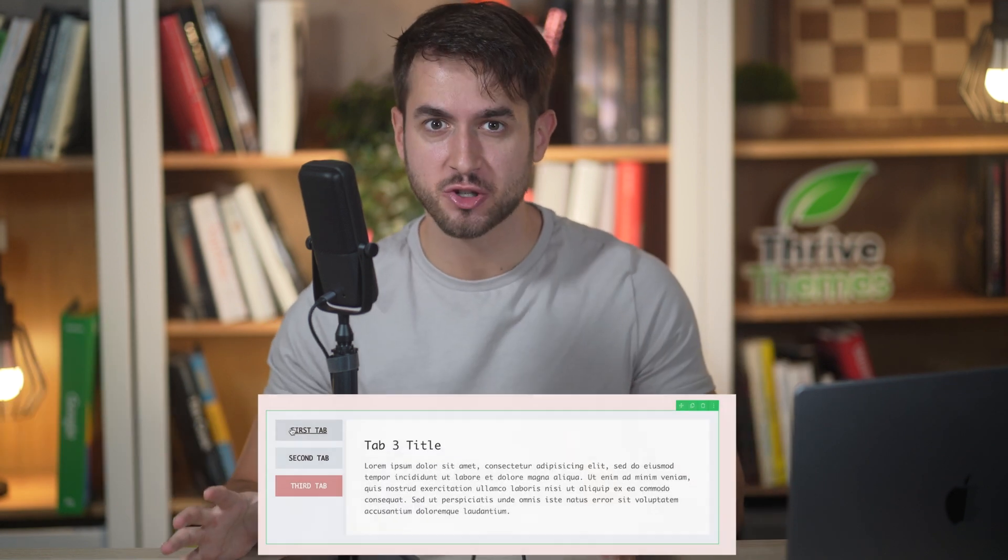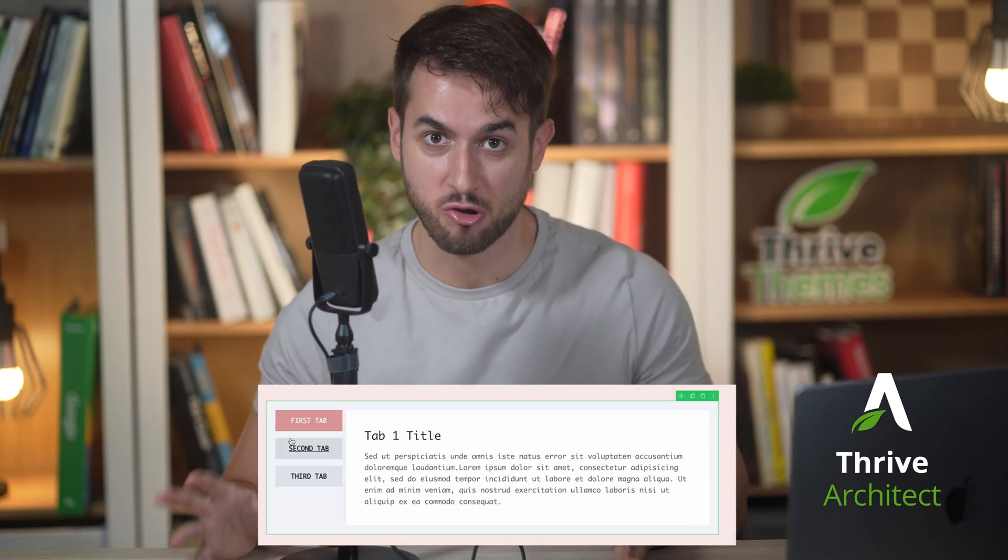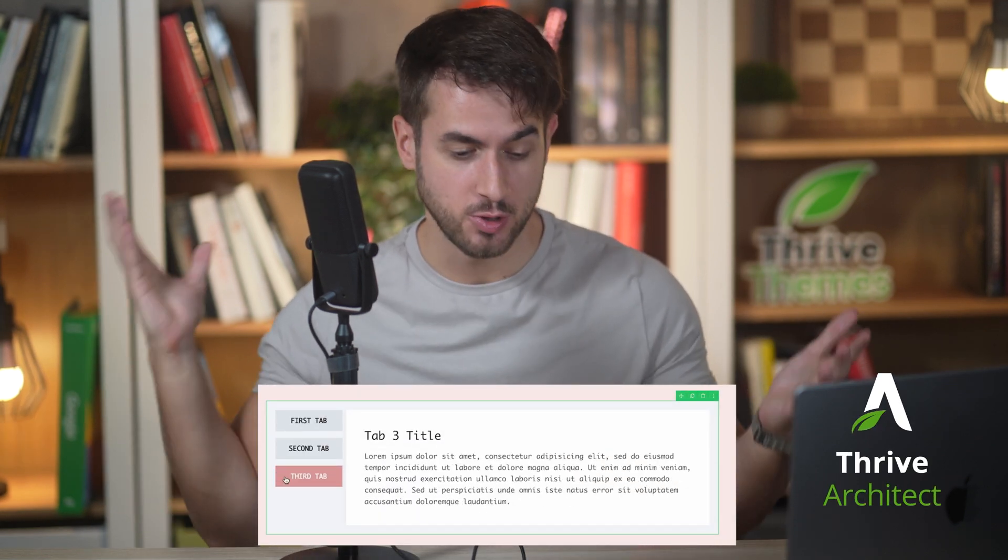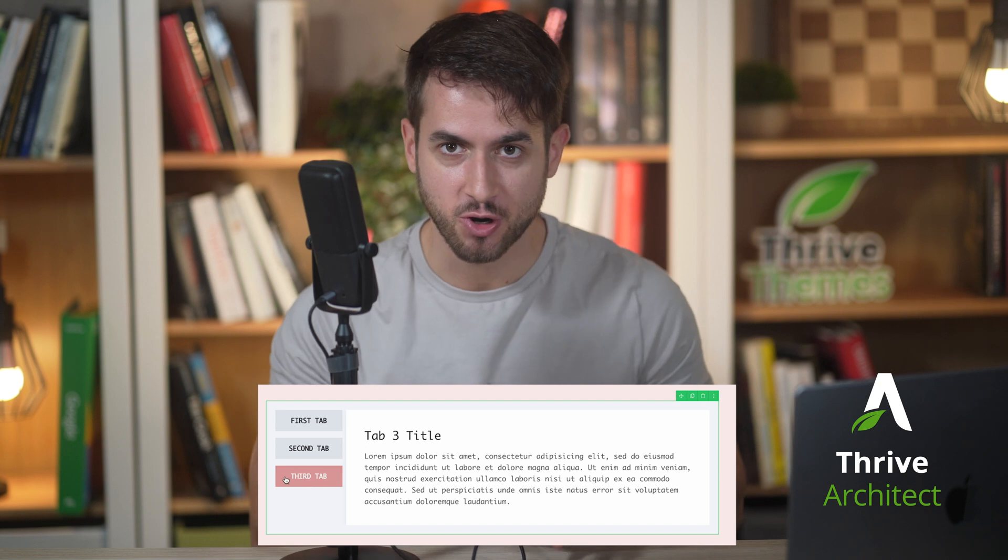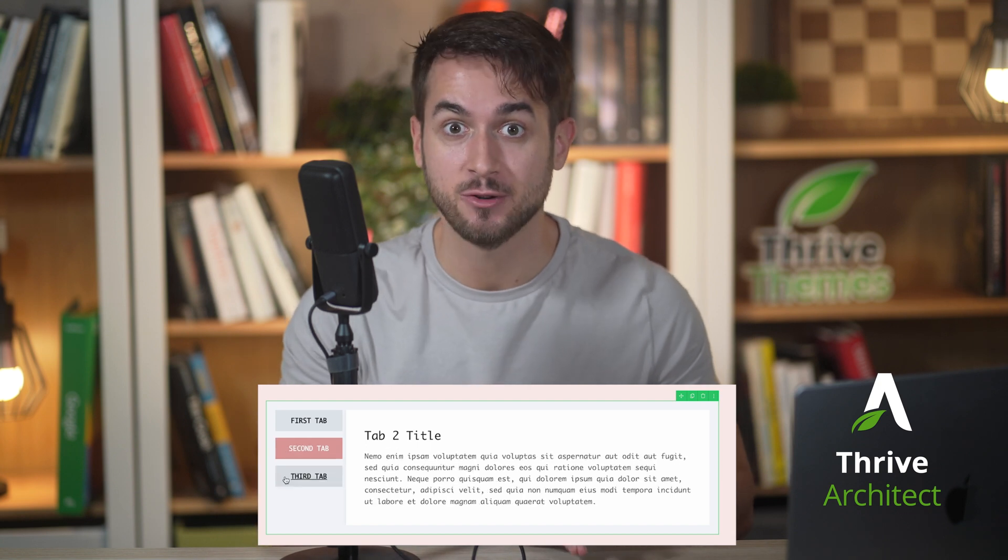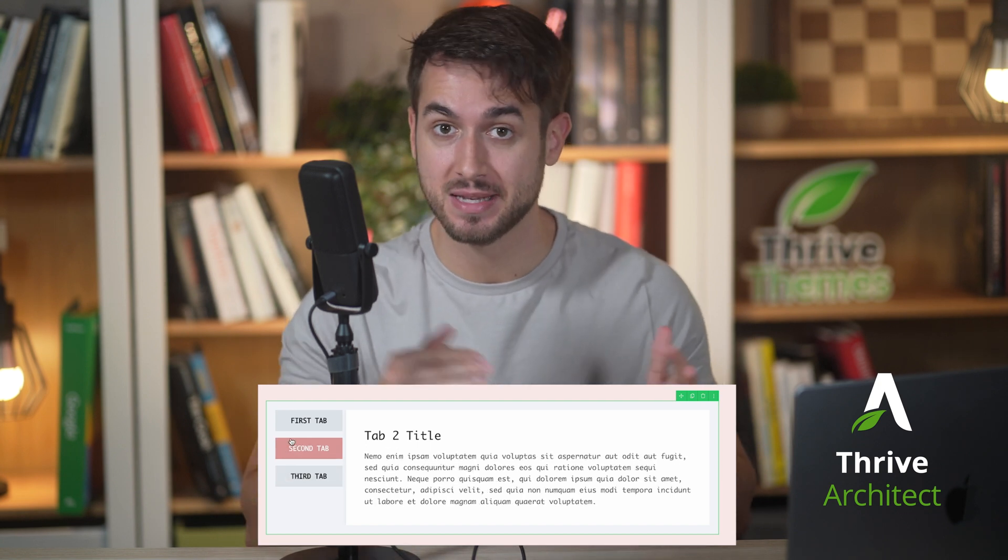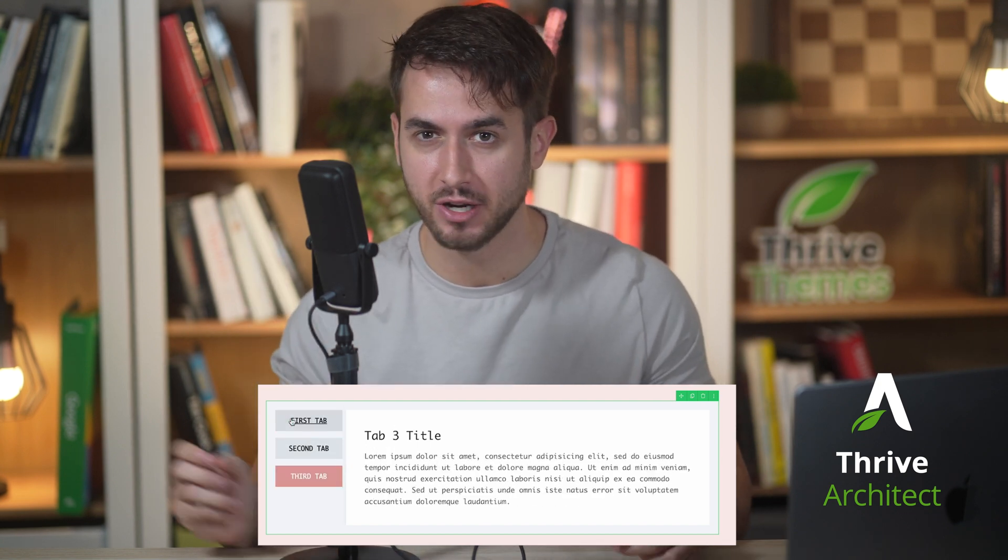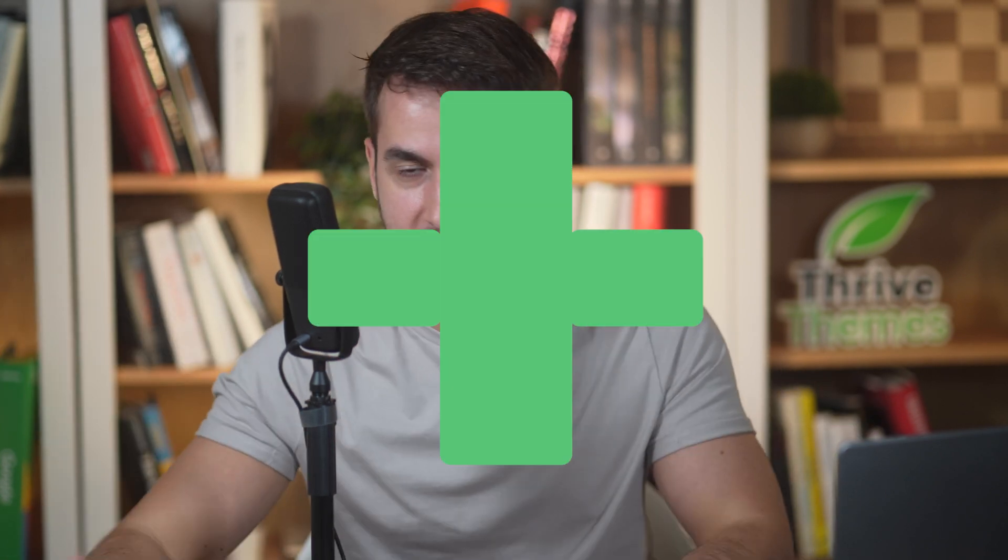Say hello to Vertical Tabs, a new feature available inside Thrive Architect that is going to allow you to organize your content and layout into tabs that stack vertically on top of each other. With them, you're going to be able to create customer hubs, dashboards, and all sorts of different layouts. Let's see them in action.